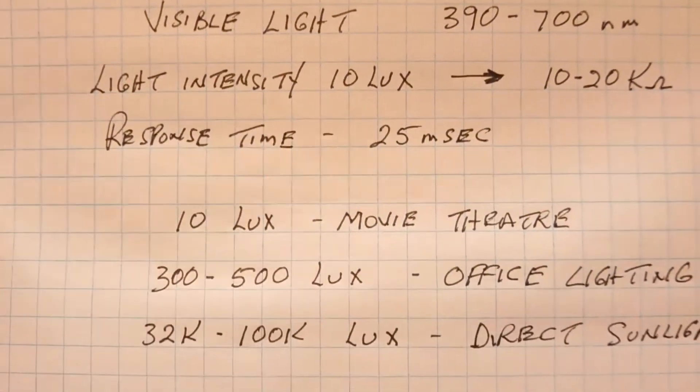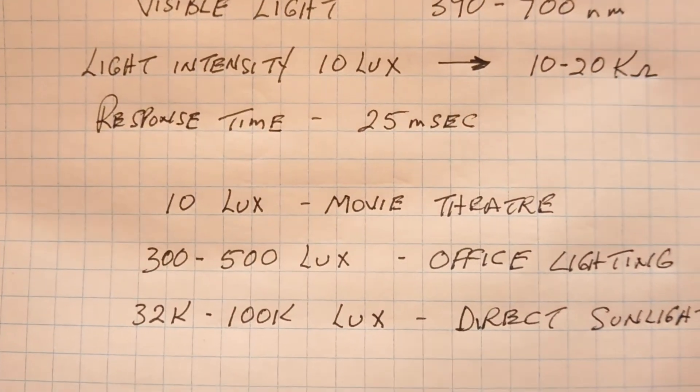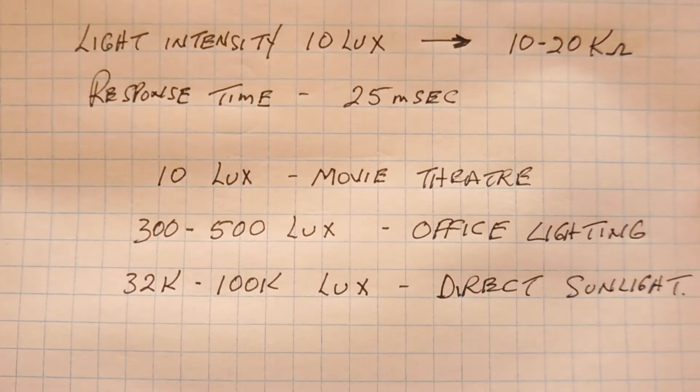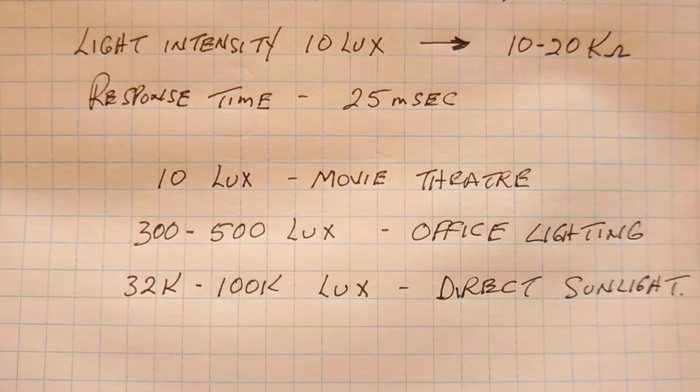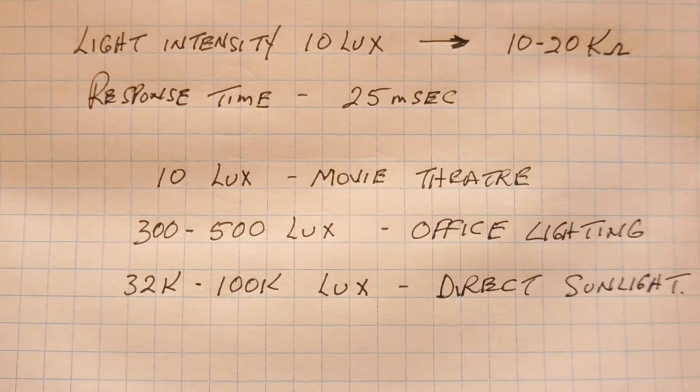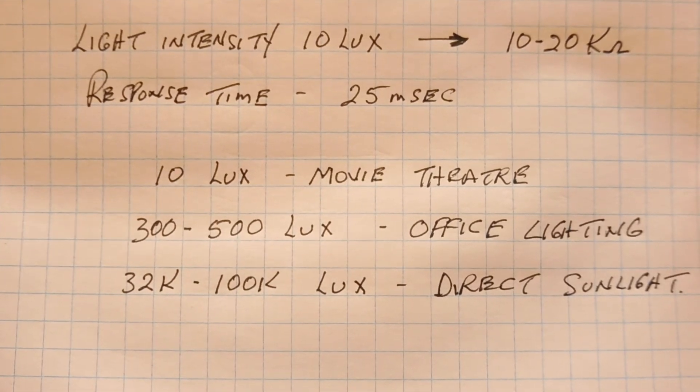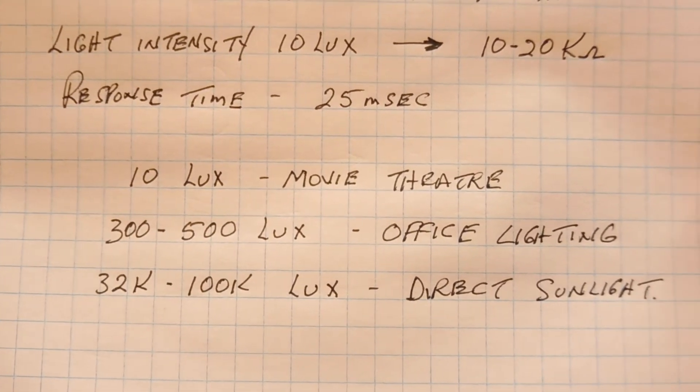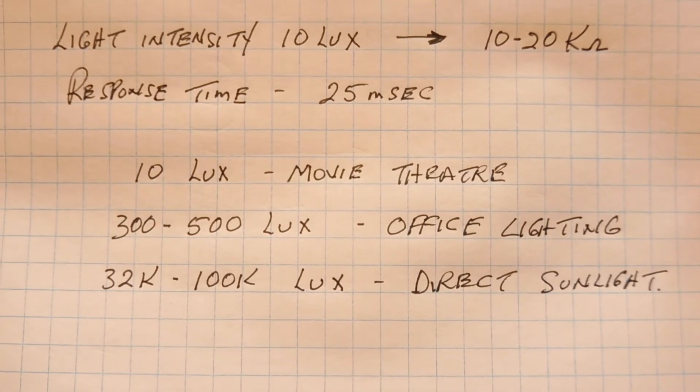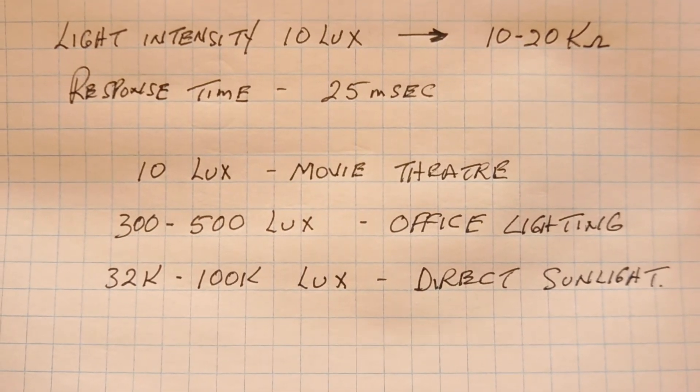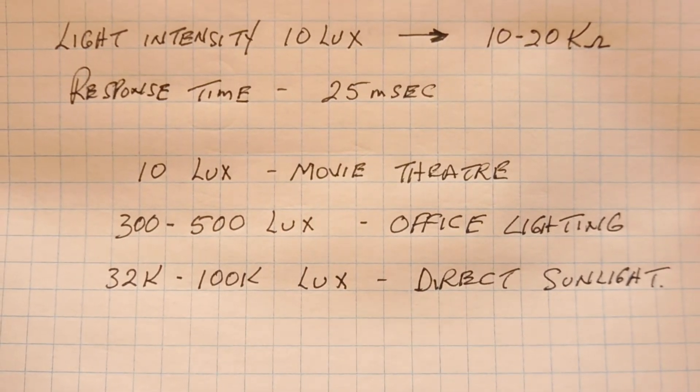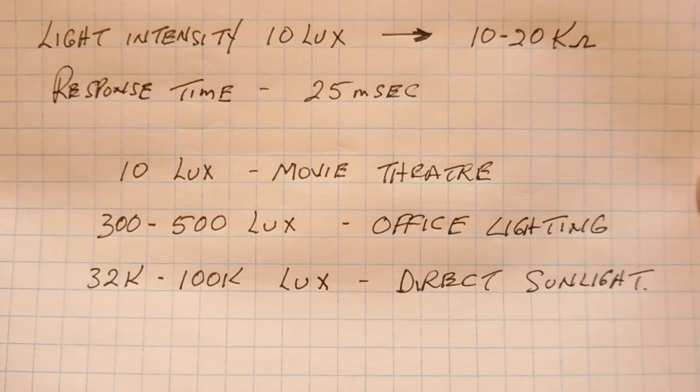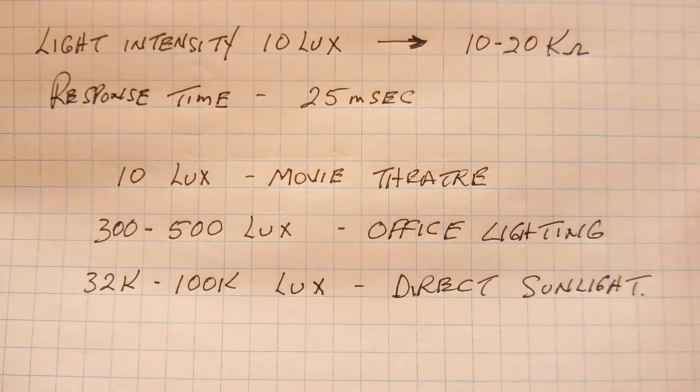Now here's a few examples of lux intensities. So 10 lux would be the same intensity inside a movie theater. 300 to 500 lux would be a typical office lighting. And 32 K to a 100 K lux would be direct sunlight, which would be pretty strong.